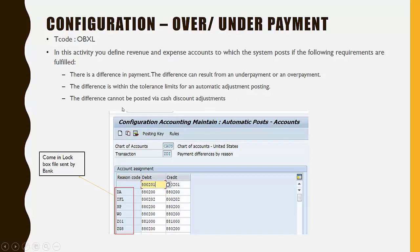This difference cannot be posted via cash discount adjustment, meaning this amount is more than the cash discount adjustment which we saw in the customer tolerances screen.